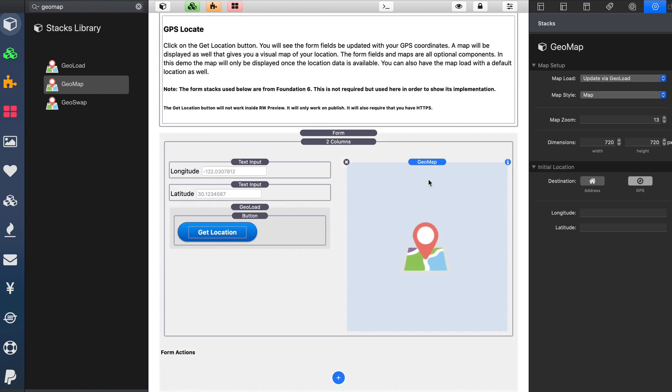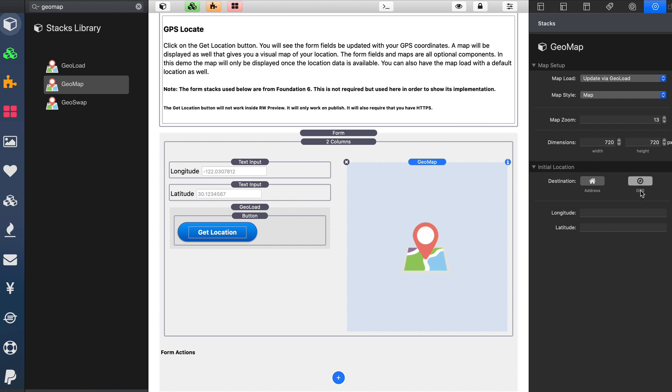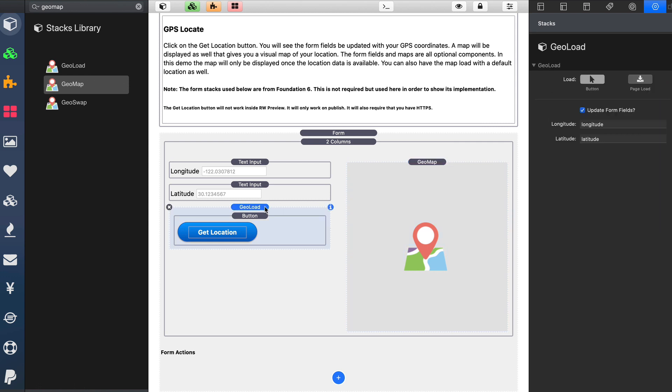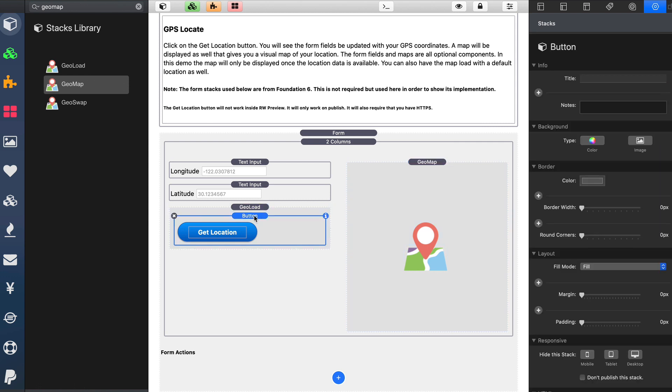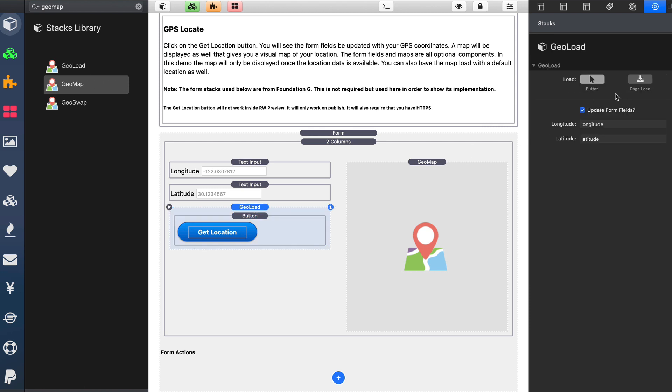And last but not least, in order to get the GPS data from our users, we're going to use the GeoMap stack. I'm going to set that to be update via GeoLoad. In this case, I don't want any map to be displayed by default. So I'm going to set it to GPS and delete that data, so no map will be displayed on page load. And then inside the GeoLoad stack, here I have my get location button added into it. I simply define: do I want it to get the GPS data on button click, or do we want this to happen on page load? You can have the user prompted immediately on page load to supply their GPS location data, so we can gather that information to populate the map.